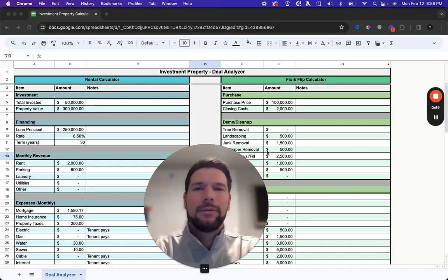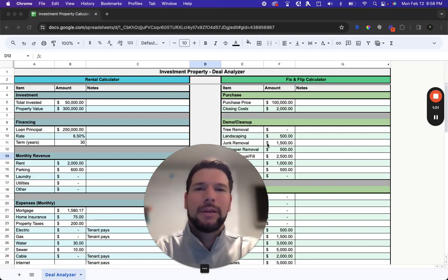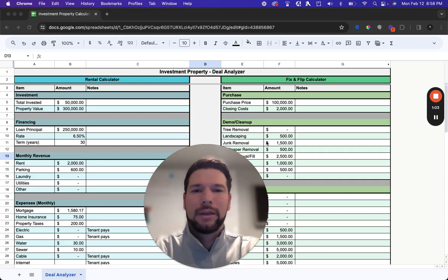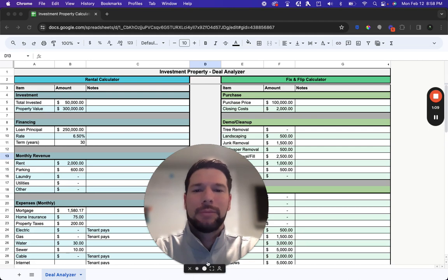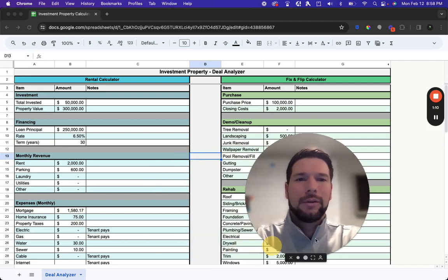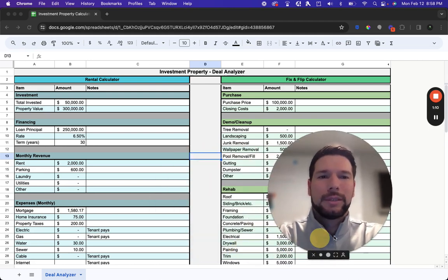Hello and welcome to the full video tutorial of the Investment Property Deal Analyzer Calculator Template. In this video I'm going to go through the full functionality to show you exactly how to set up and use this template in order to evaluate the potential deals that you're looking at investing in.